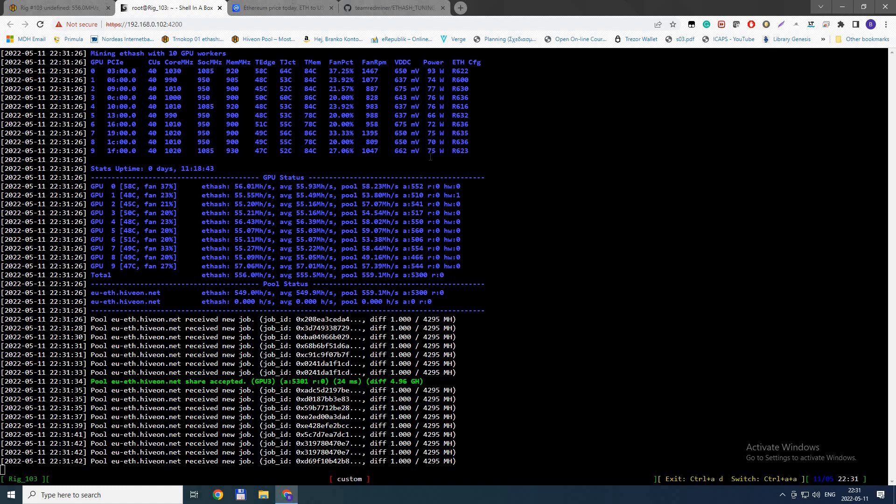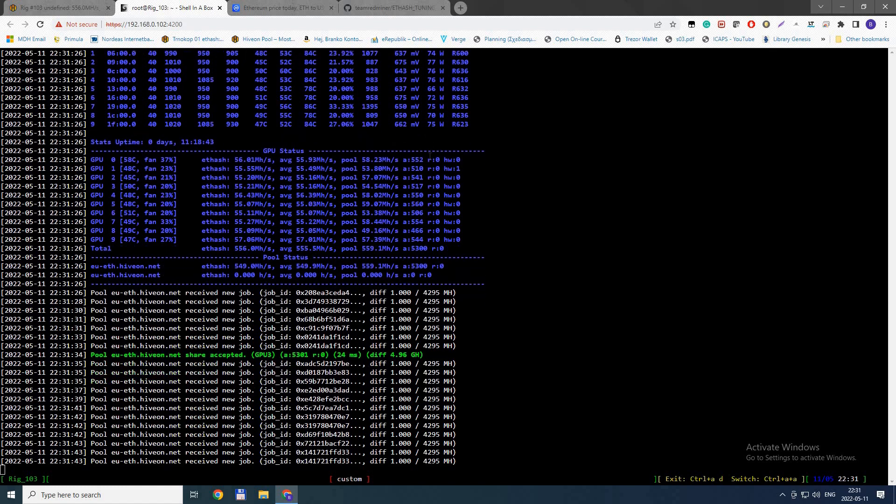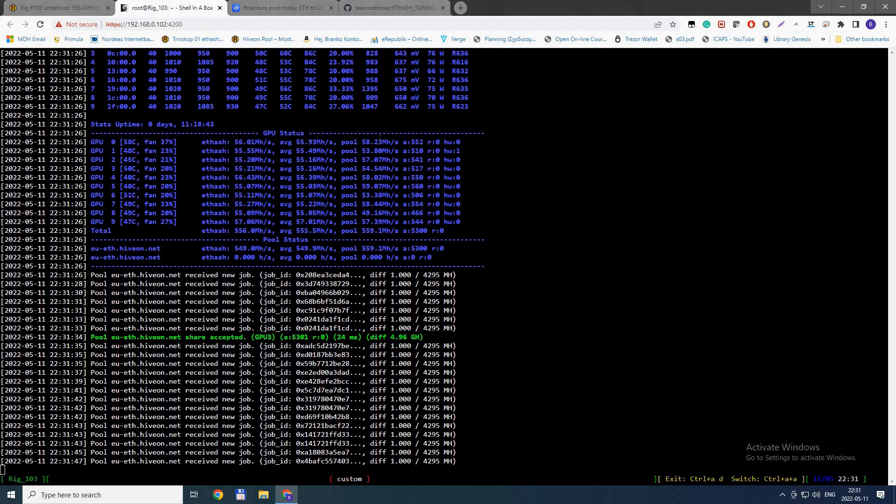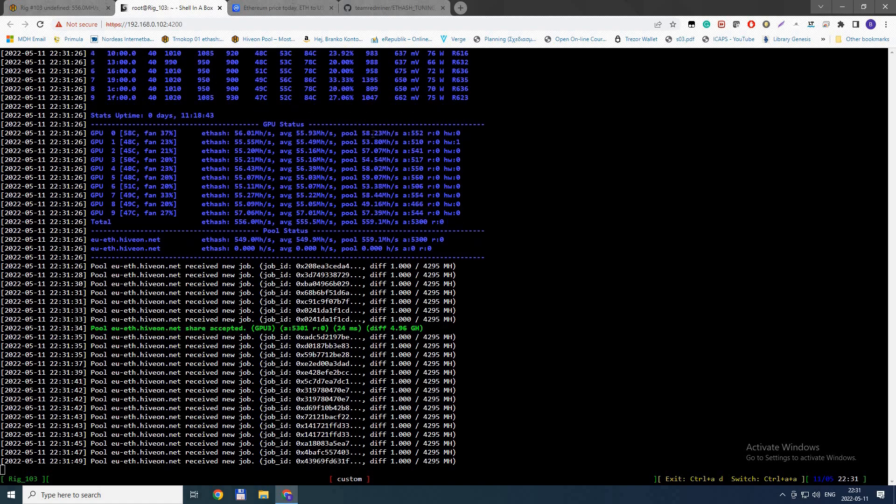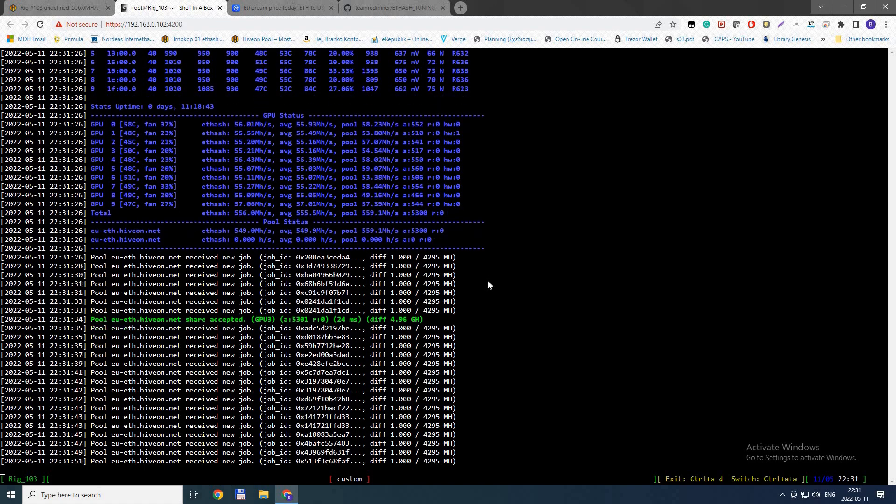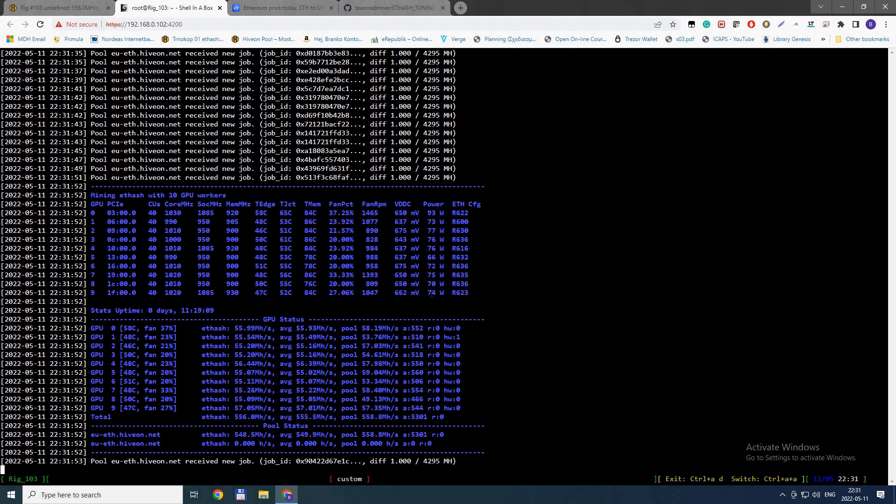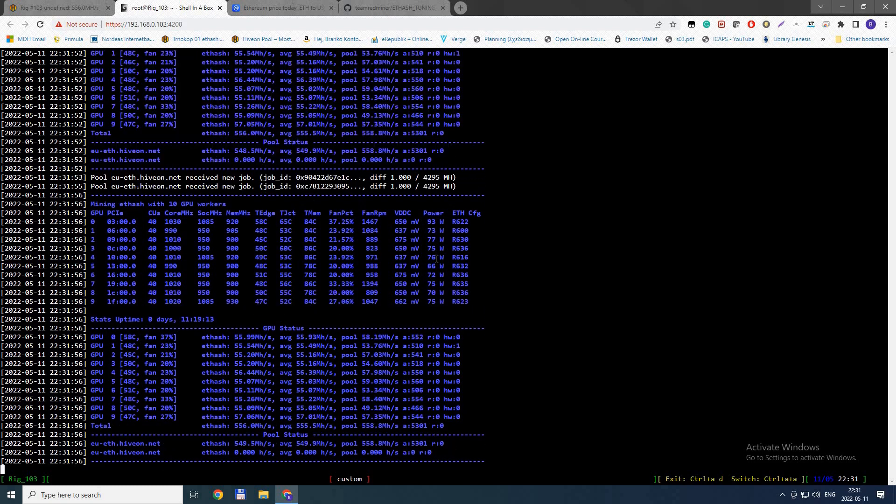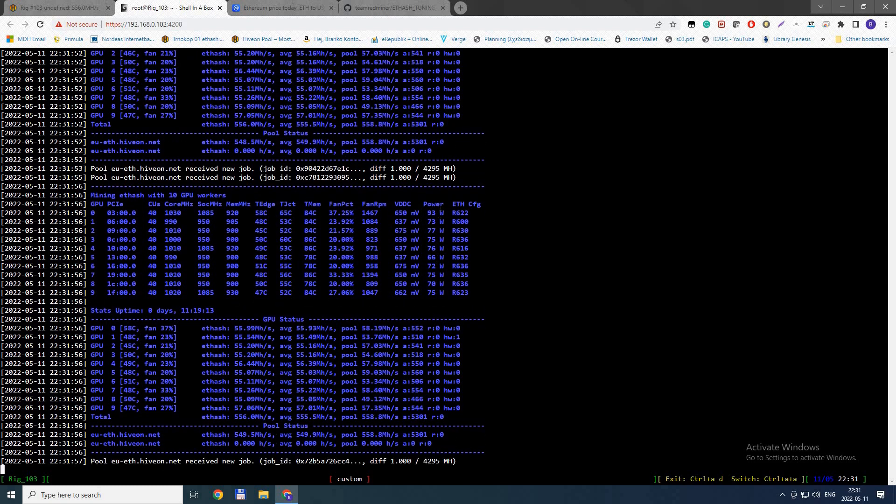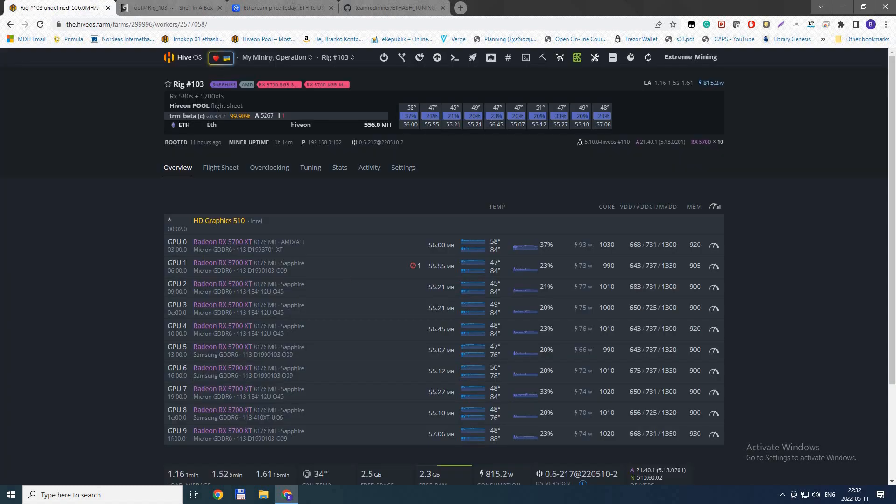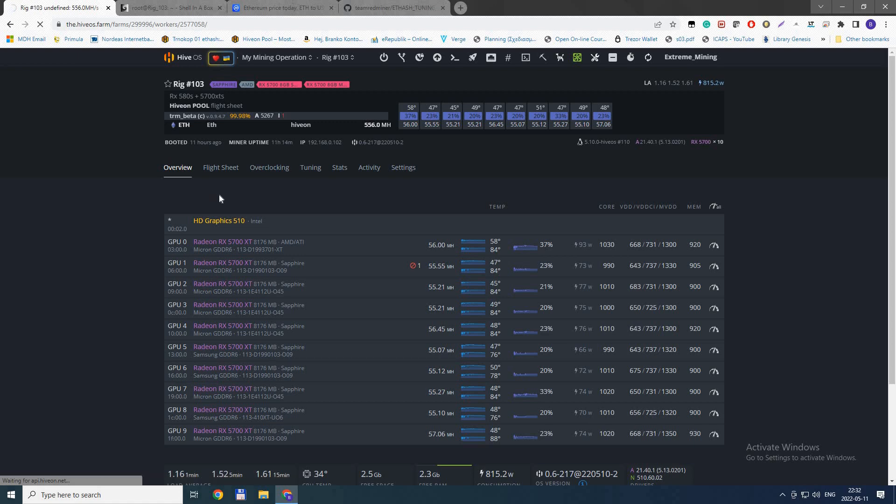Nobody's addressing this because everybody is happy with the LHR unlock and other things, so nobody's paying attention to the great things these guys did. You can drop like 10 to 15 watts on each of the cards. This is huge. I'm so happy with 5700 XTs now, and I still have some tuning to do.